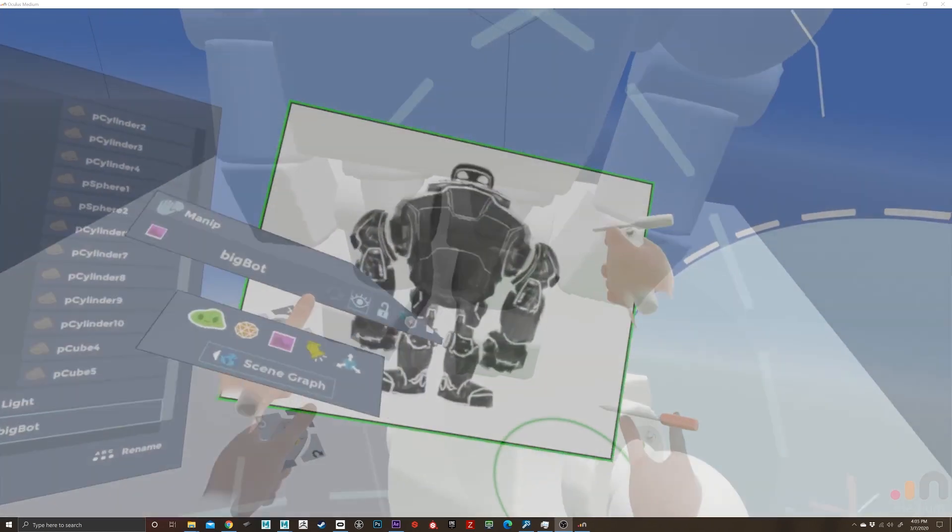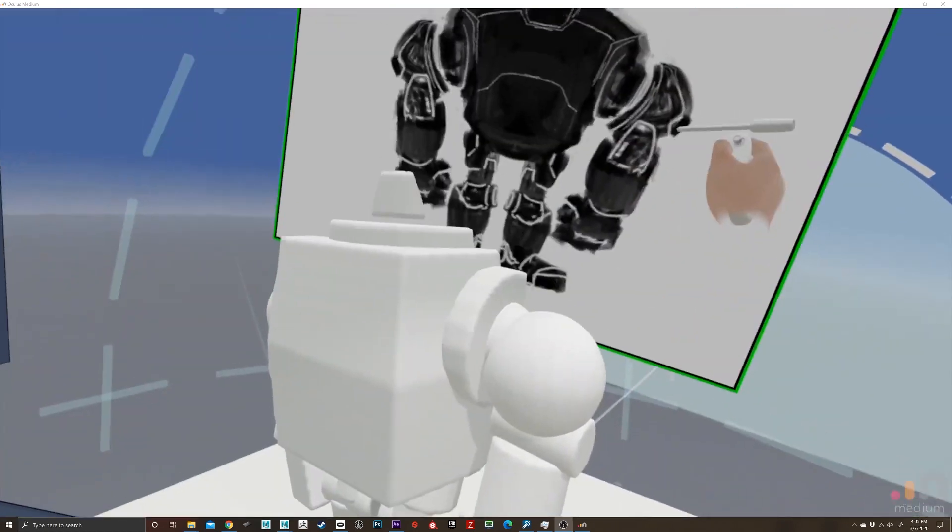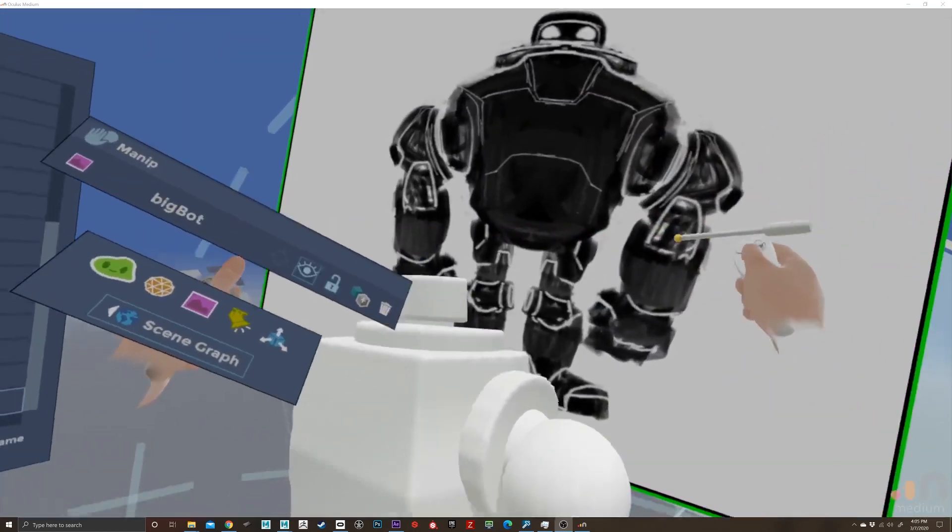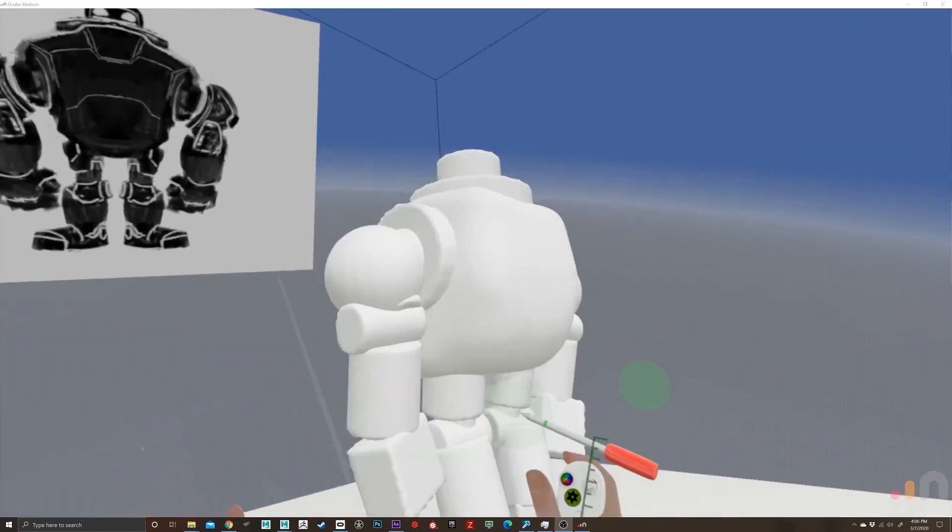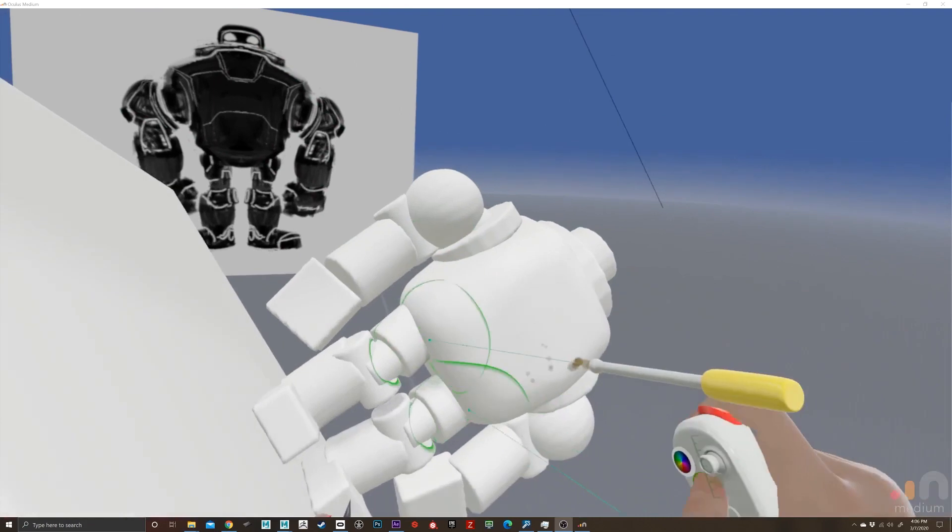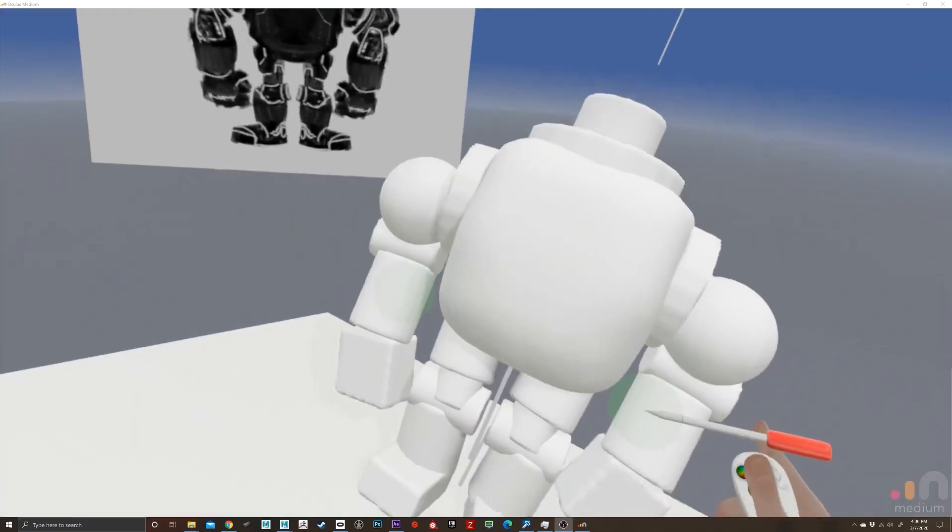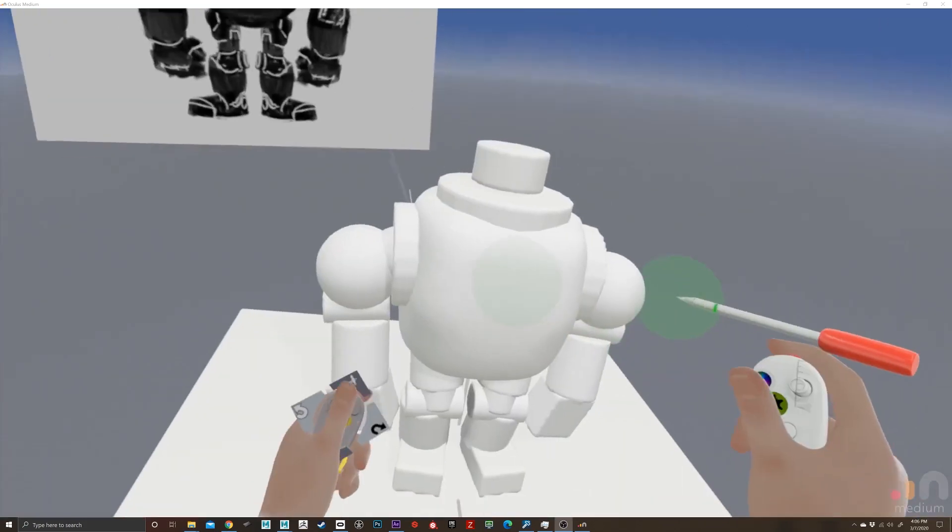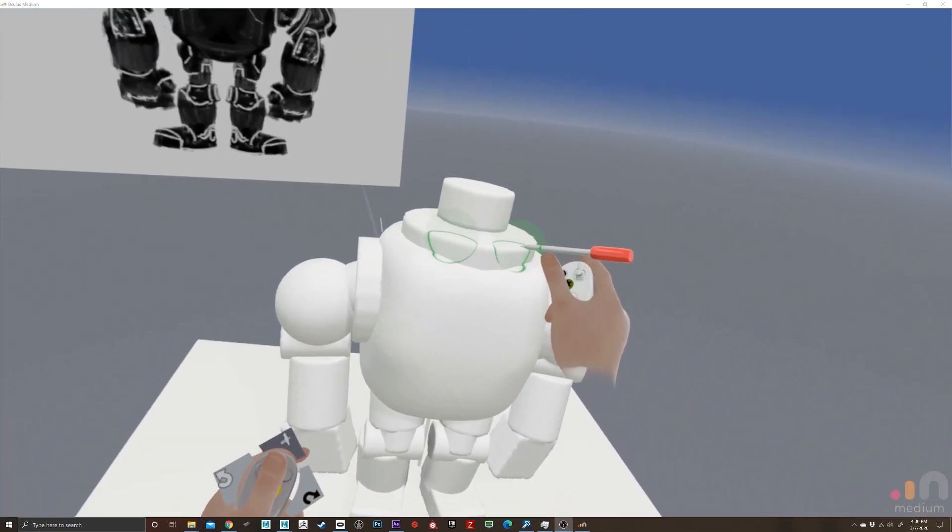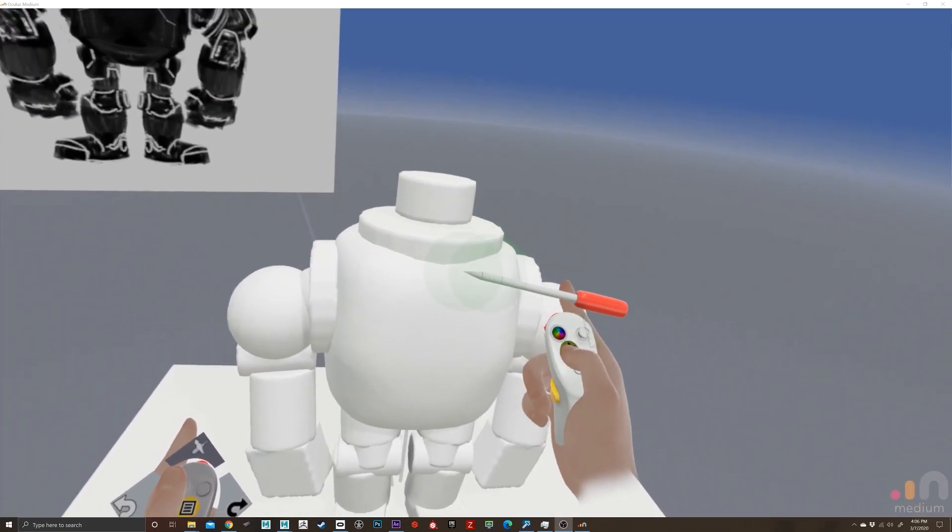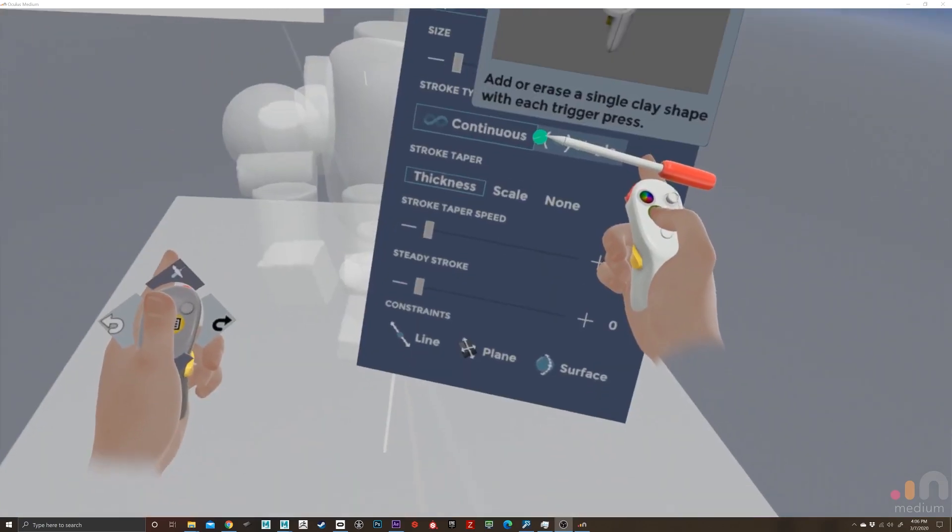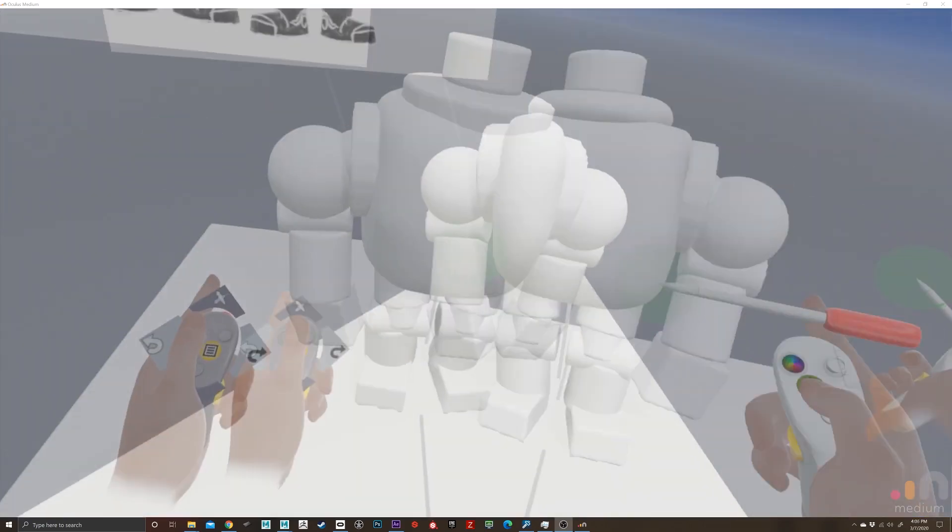Instead of having to throw it together and not knowing where my origin is and make sure everything's planted correctly, I thought let me just block it out in Maya first and bring it into Medium. So that's what I did.